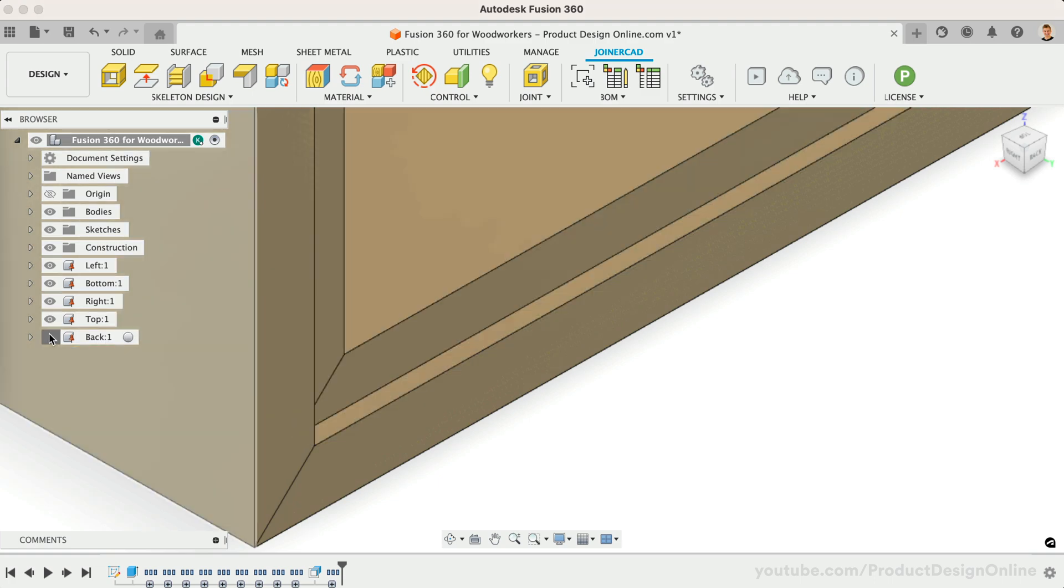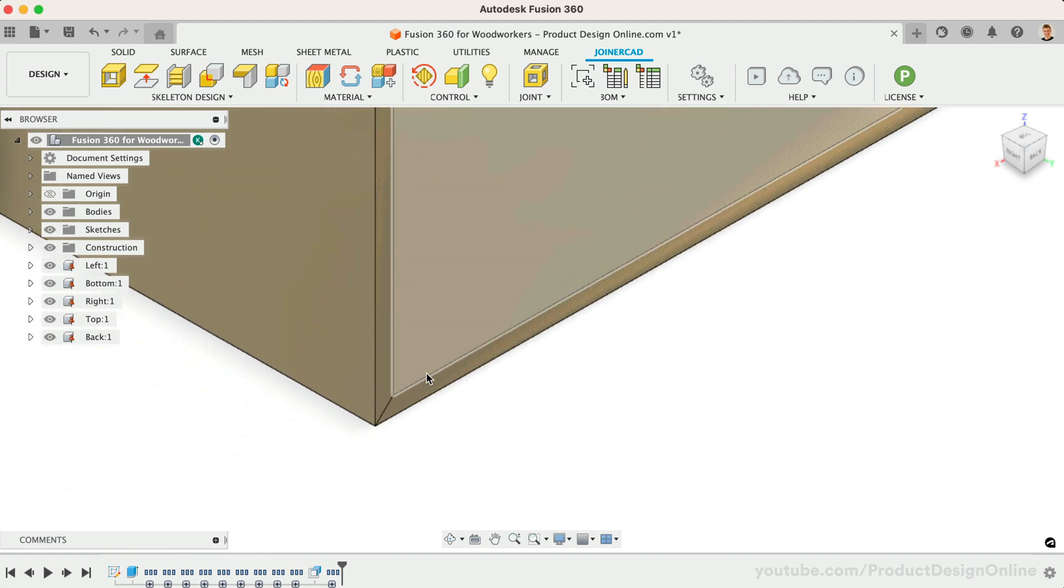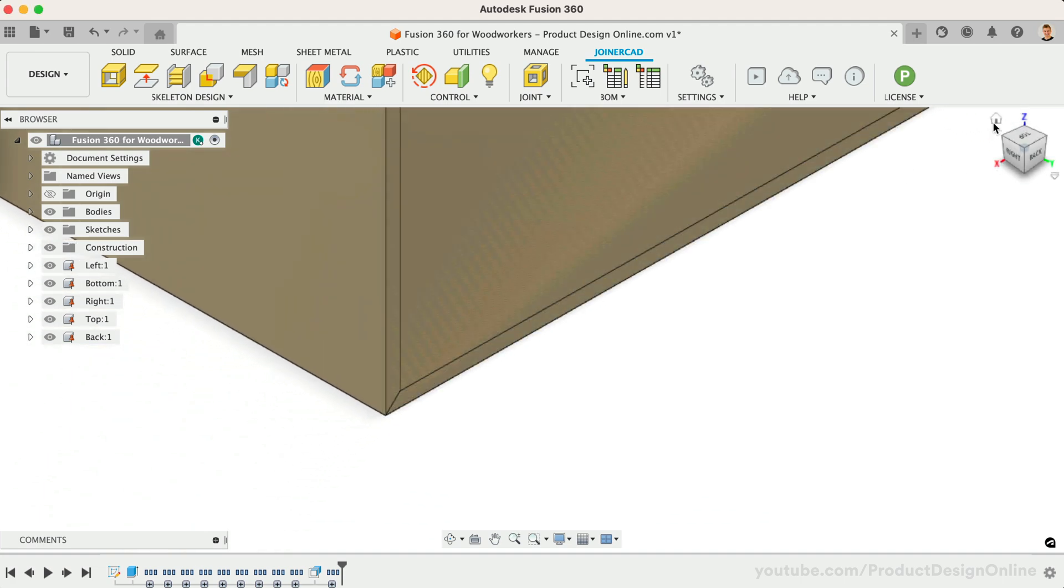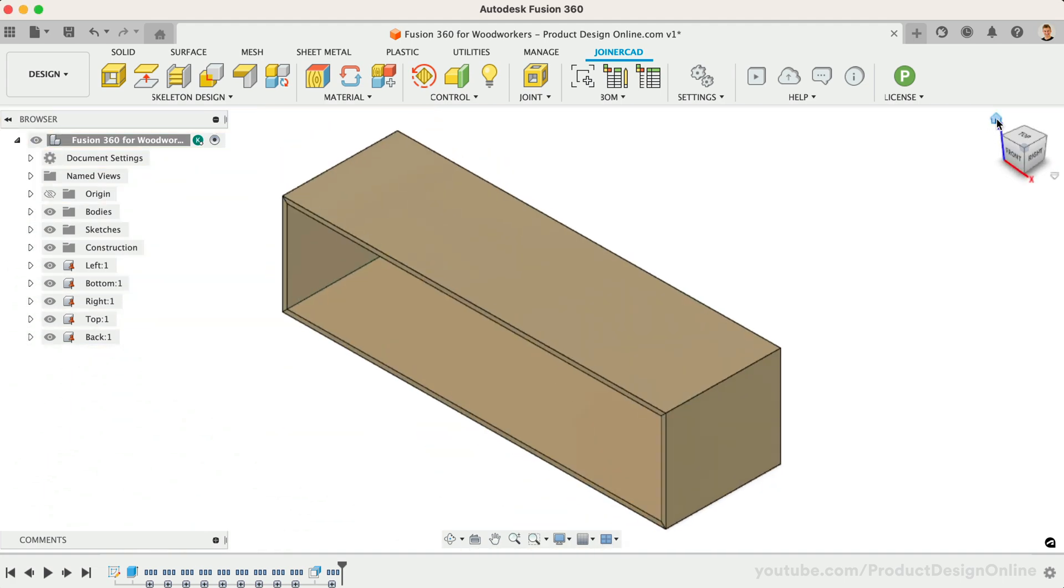Let's add some dividers and shelves to finish off the design. We'll then look at assigning materials and hardware, followed by a BOM.